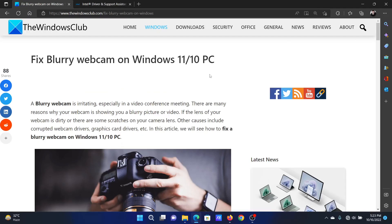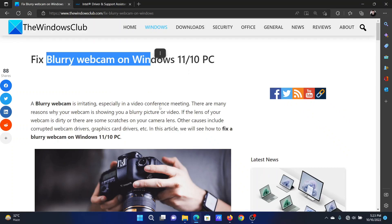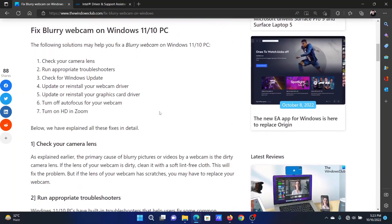Welcome to The Windows Club. If you wish to fix a blurry webcam on your Windows computer, then either read through this article on the website or simply watch this video. I will guide you through the resolutions.